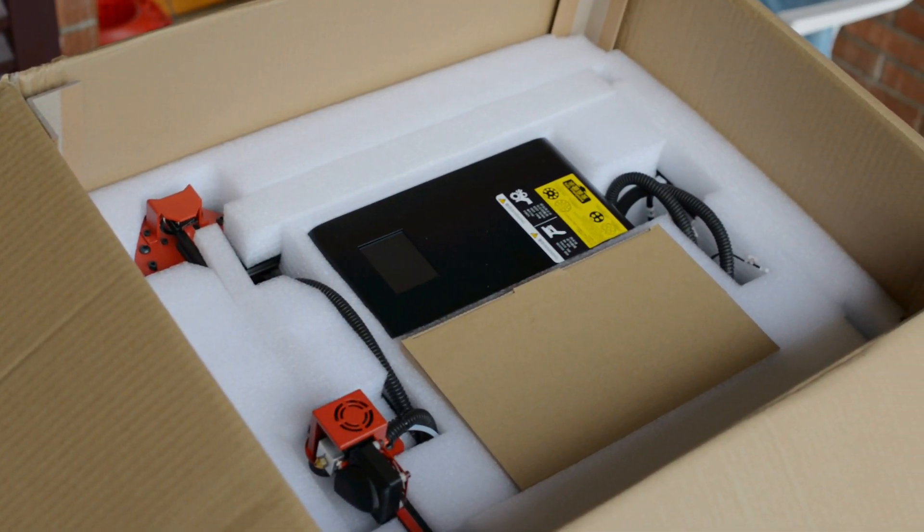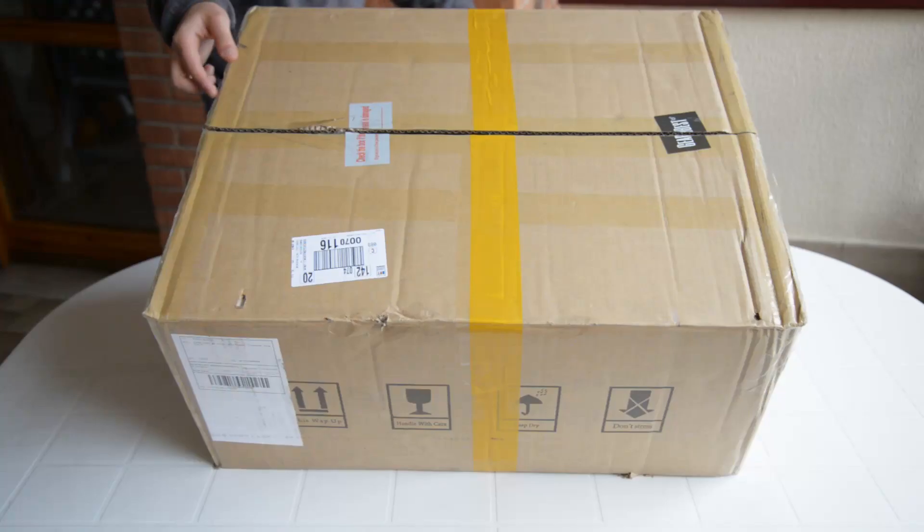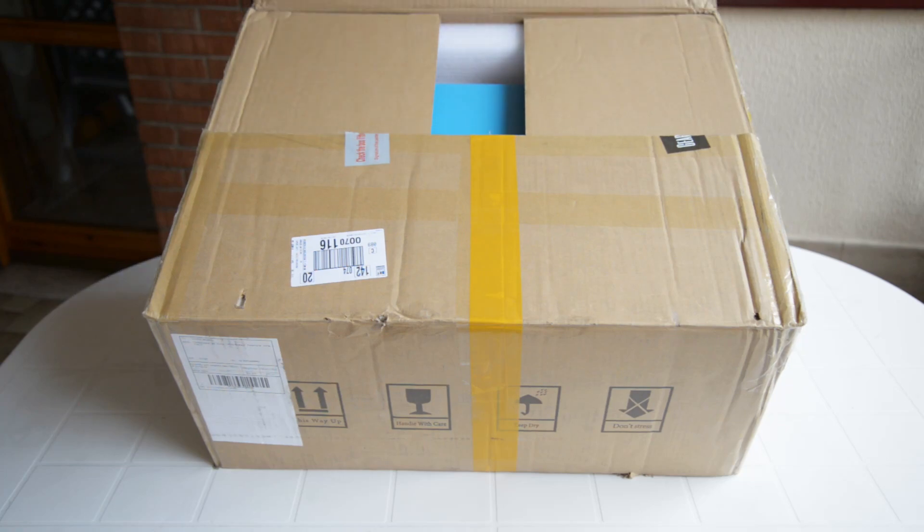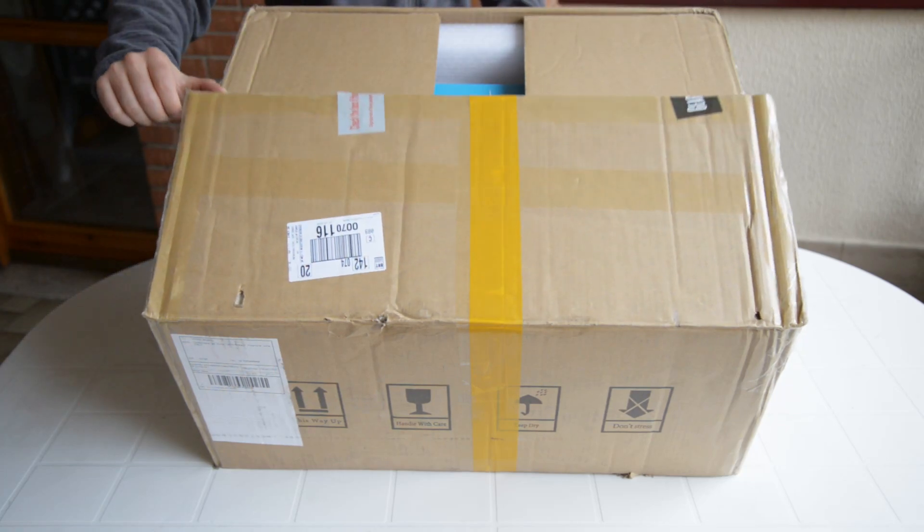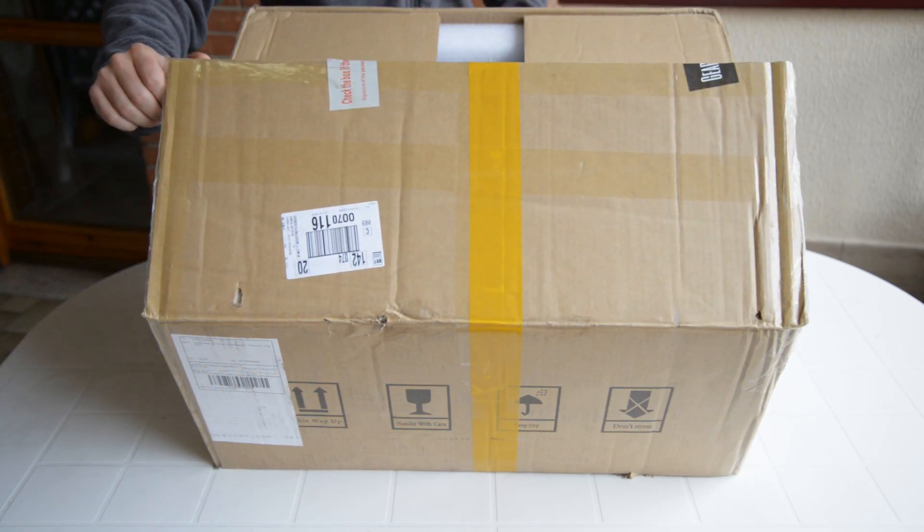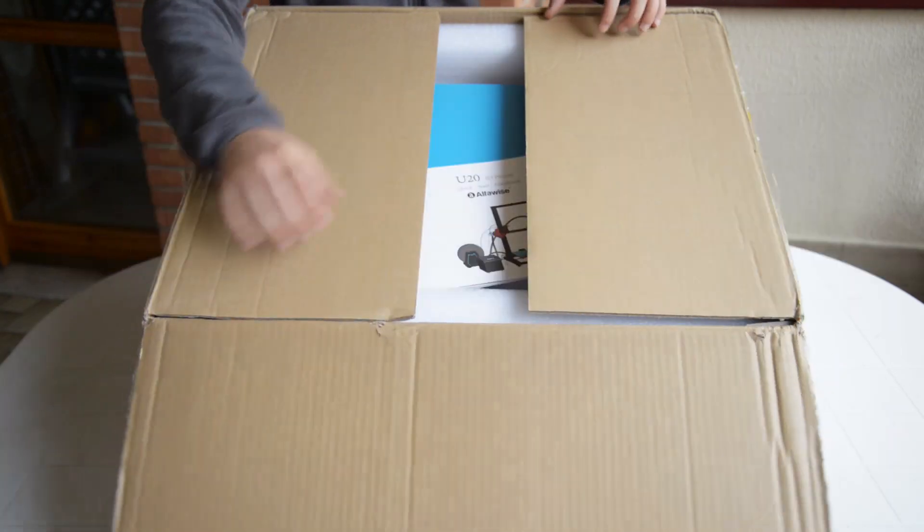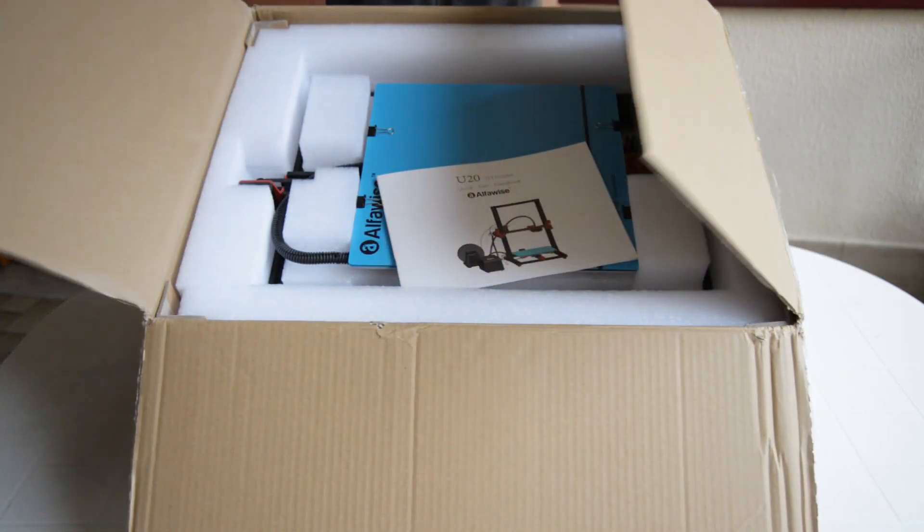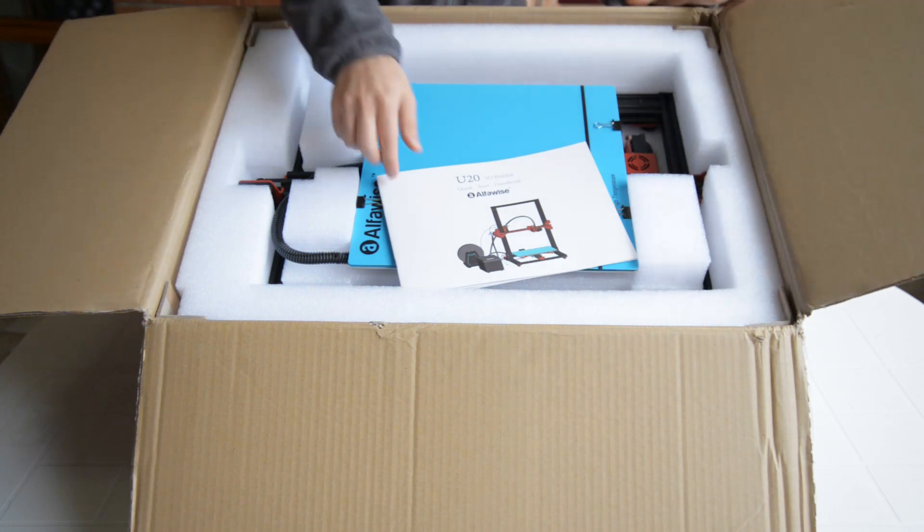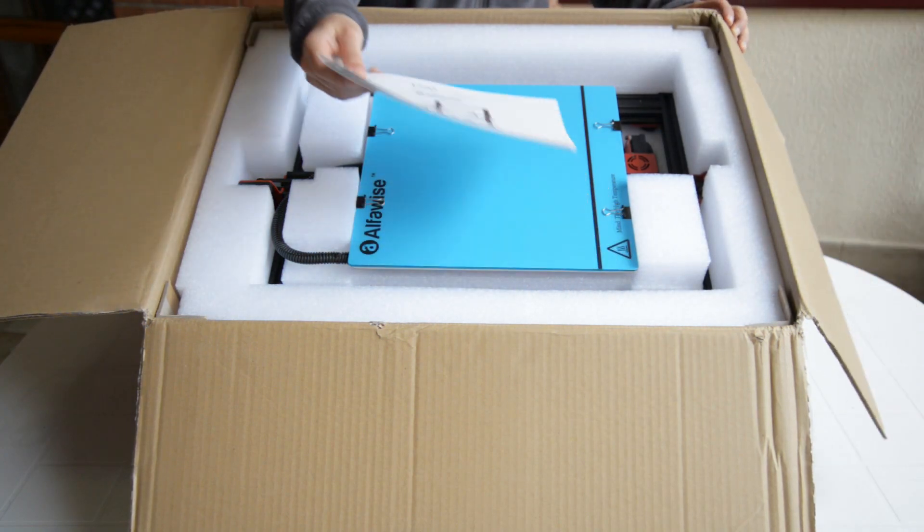No issues with the packaging - all components were well protected and the box had some angular reinforcements to avoid accidental damages during travel.